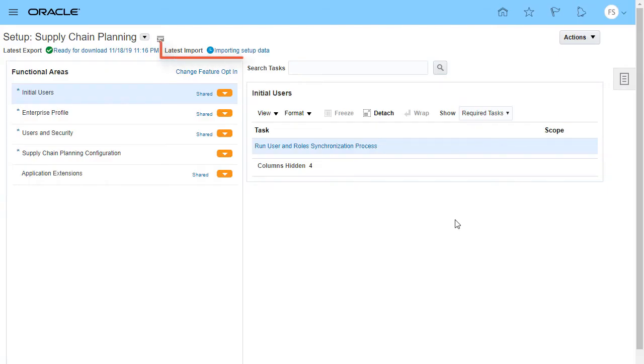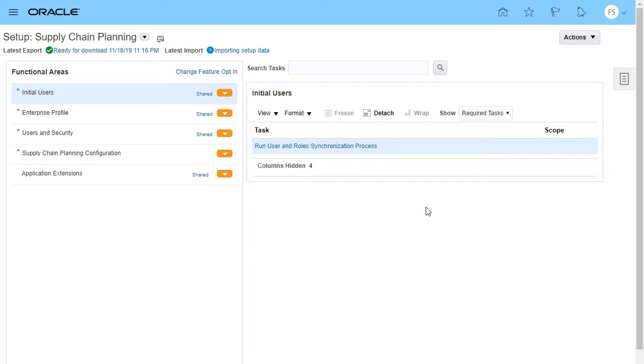The status of the import process is displayed on the setup page. Continue to watch the process until it completes. If any setup requires manual data entry during import, the process pauses and this status shows waiting for manual import.